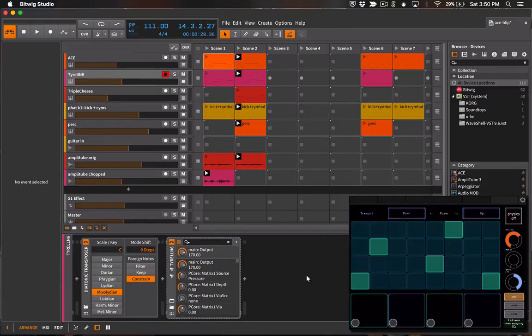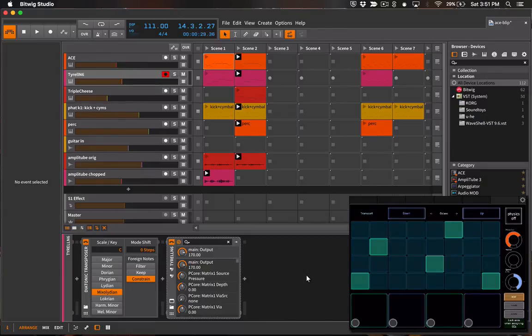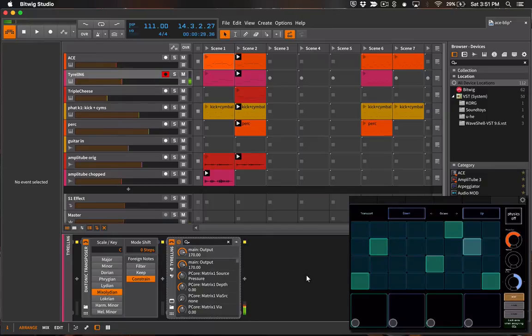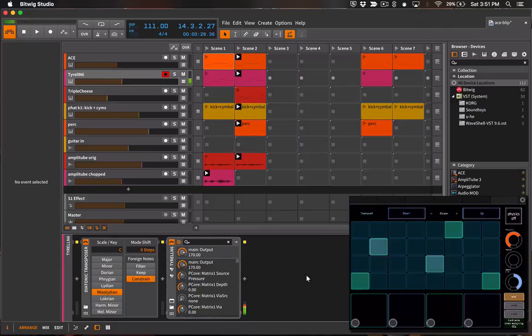Okay and then the last view gives us another pad interface as well as some XY pads for sending CC numbers. So let me just play a couple of notes on the pads. Okay,